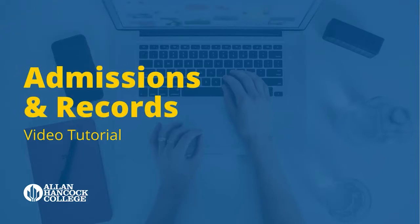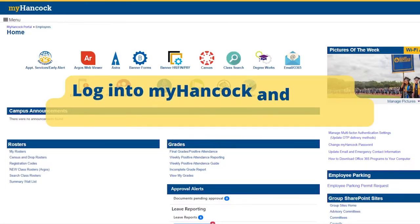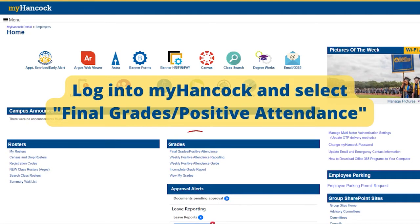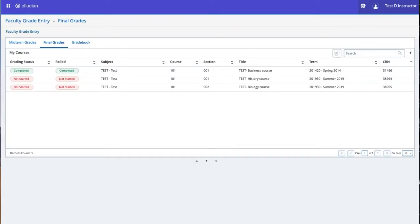Hello and welcome to this demo about the Banner 9 Faculty Grade Entry function. You will arrive at the Faculty Grade Entry Final Grades, where the tab for the Final Grades will be highlighted.